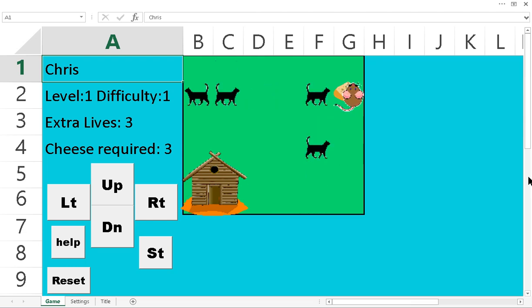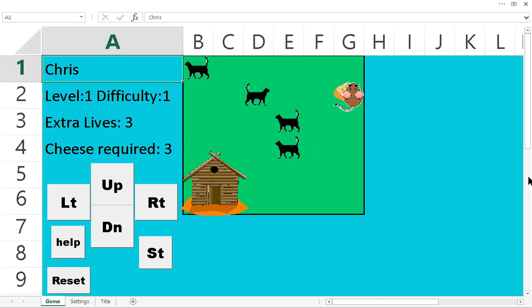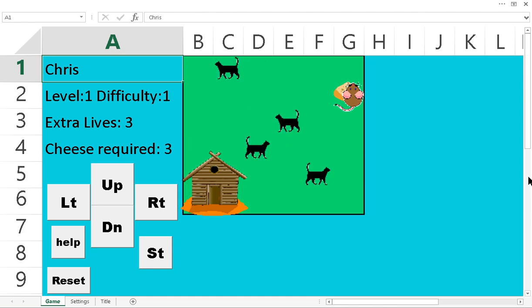If you step onto the cheese, you actually have protection from the cheese. The cat can't get you right now. But if I move, then the cats can start getting me again. So as long as I'm sitting here, the cats can't jump on me.